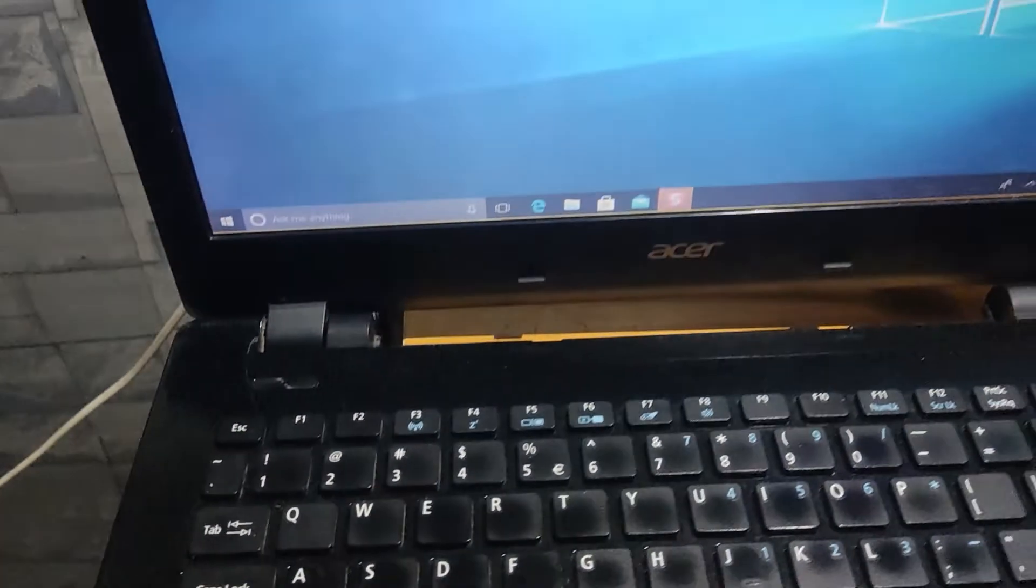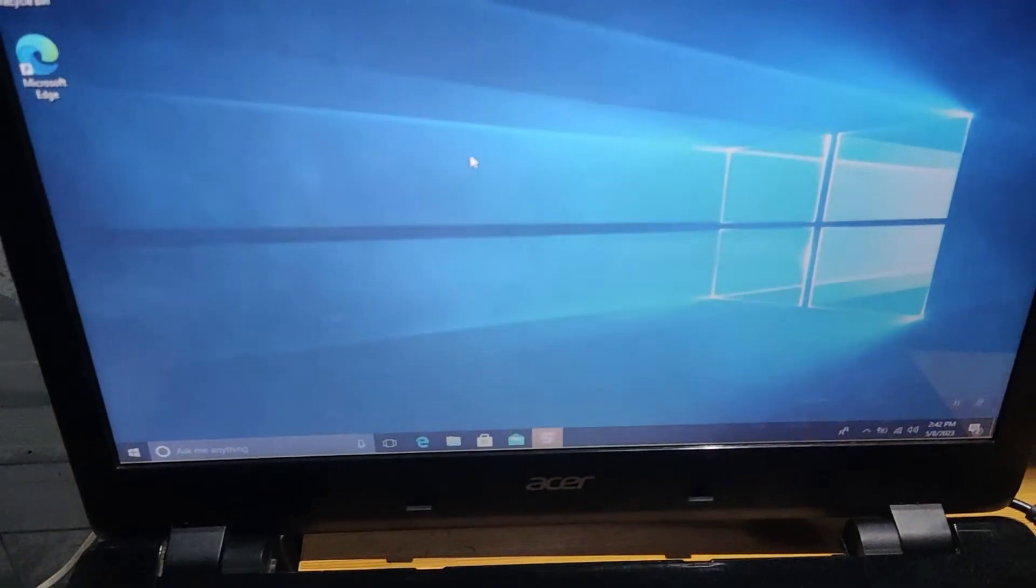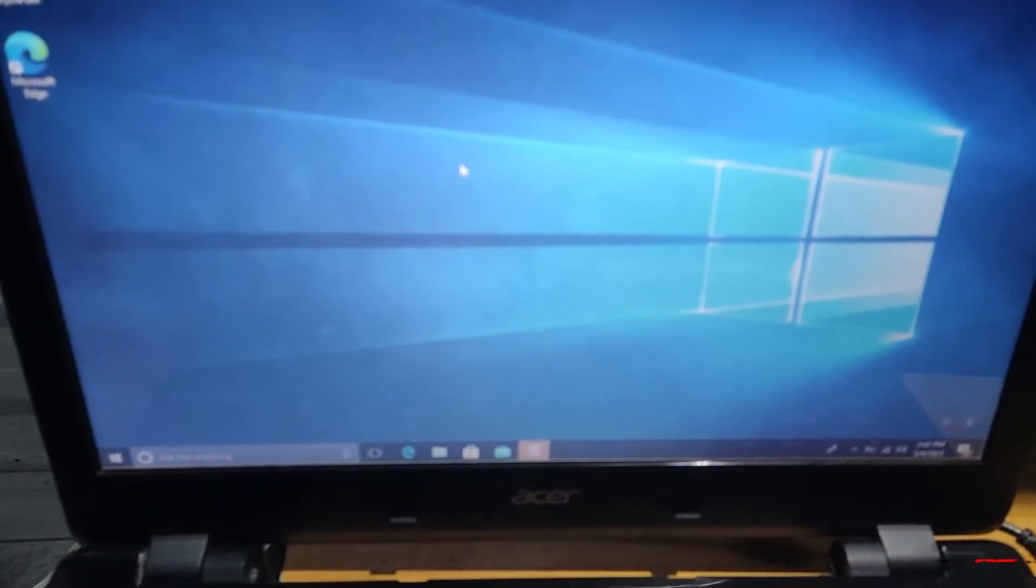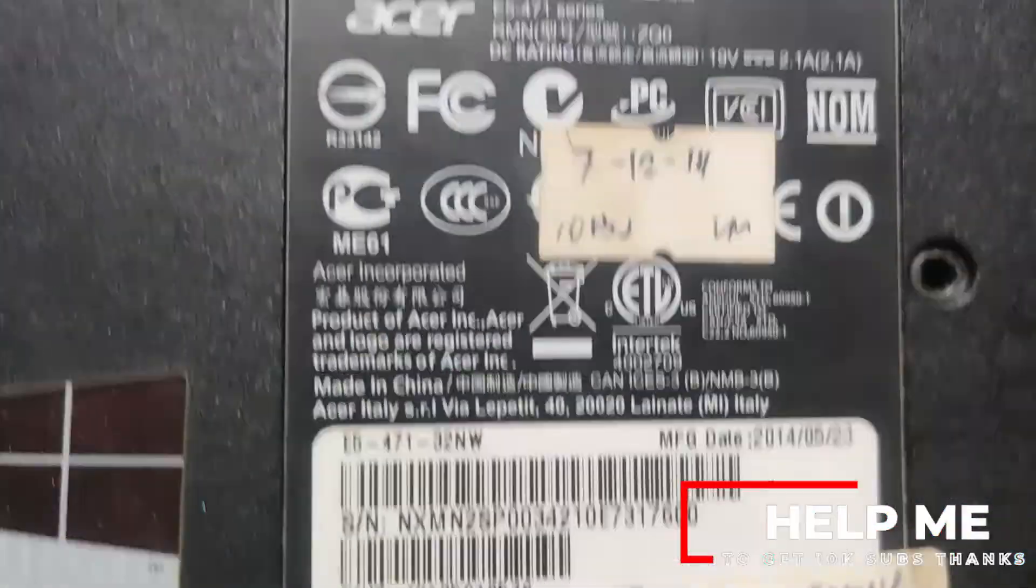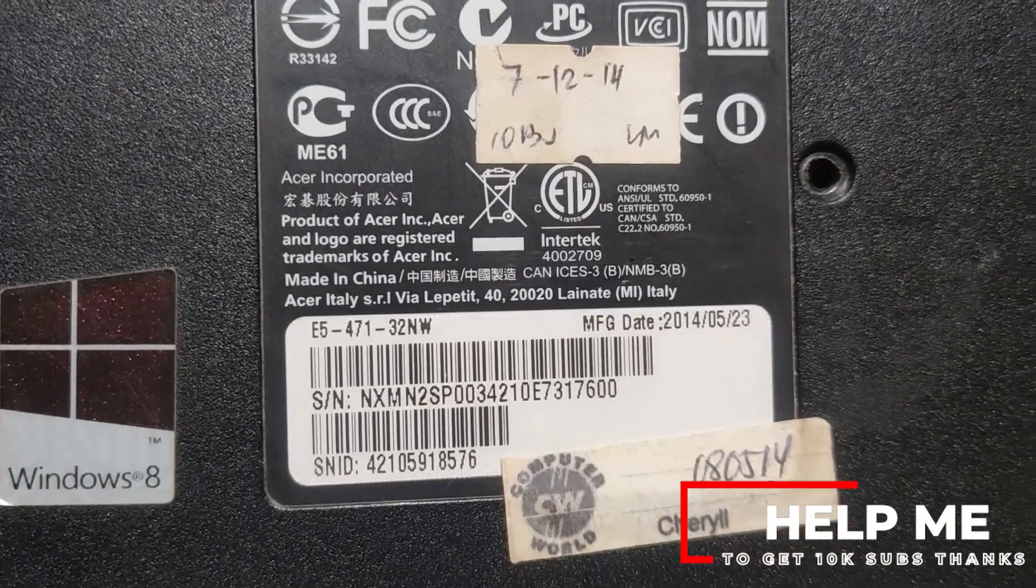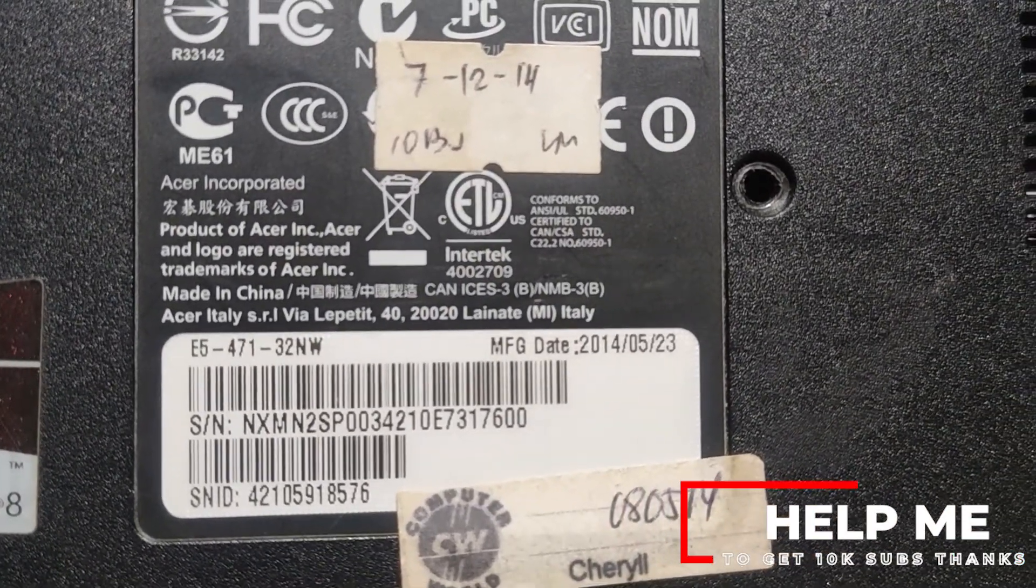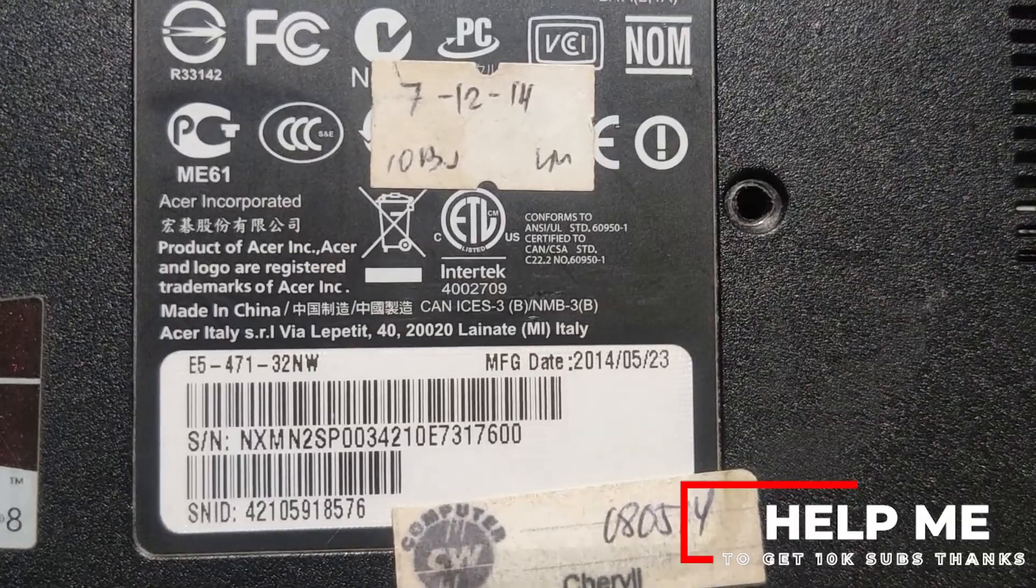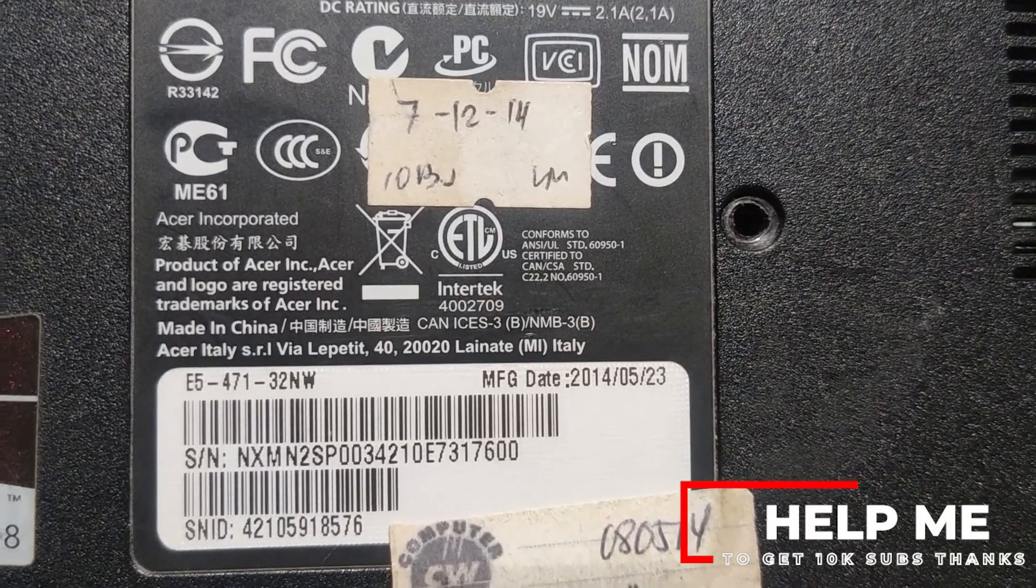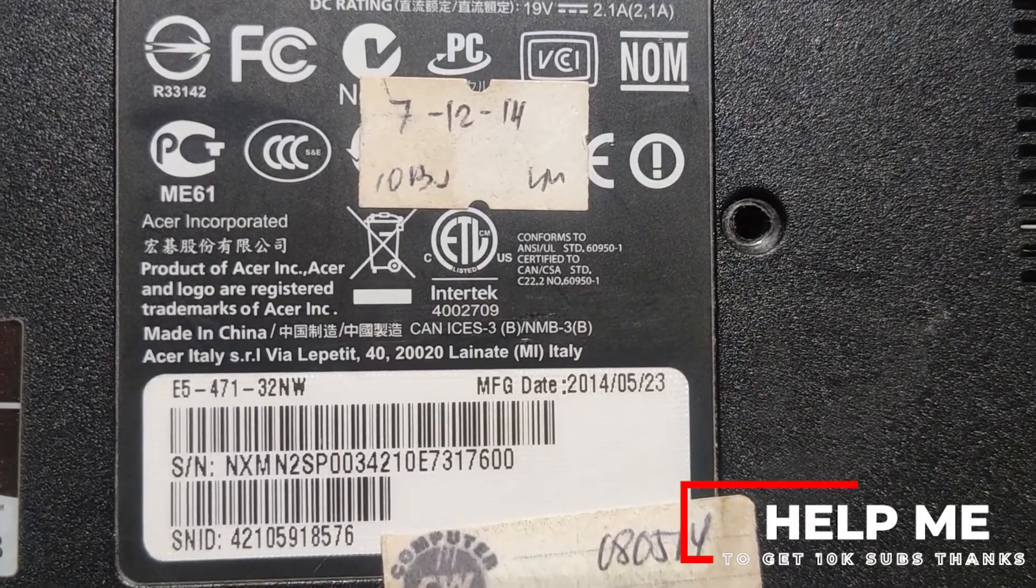As you can see the laptop is very old and outdated. The model of this Acer laptop is E5-471-32NW and it was manufactured May 23, 2014.